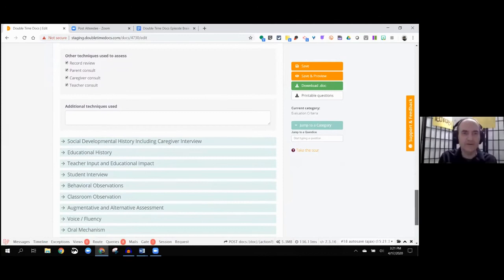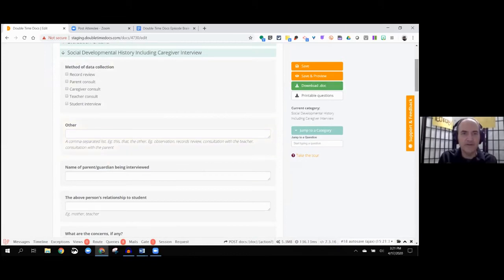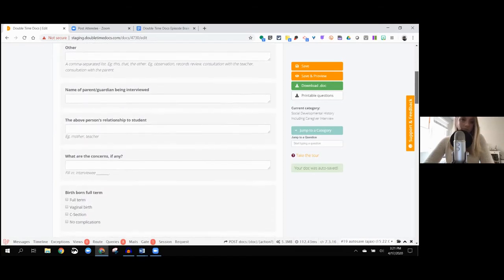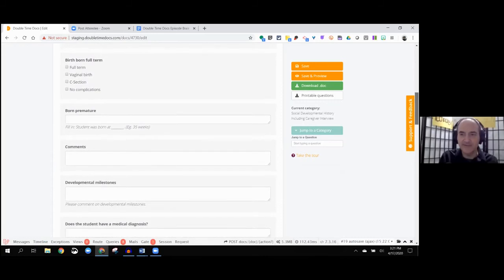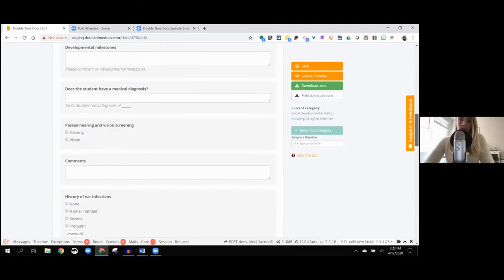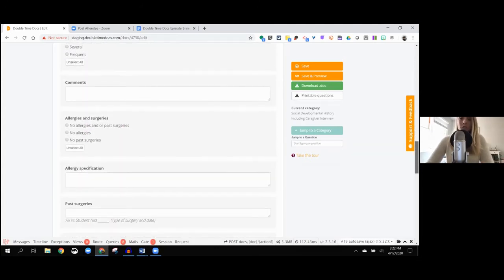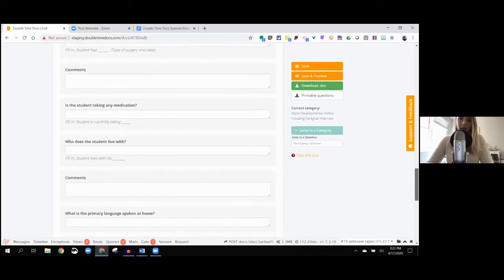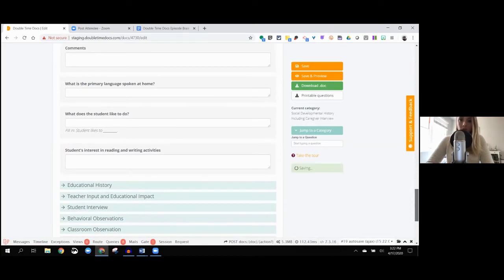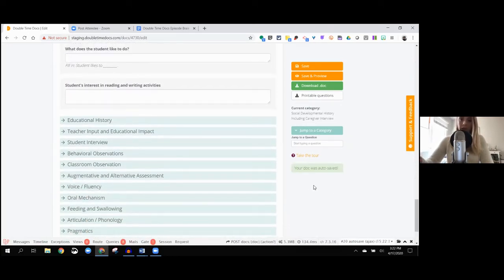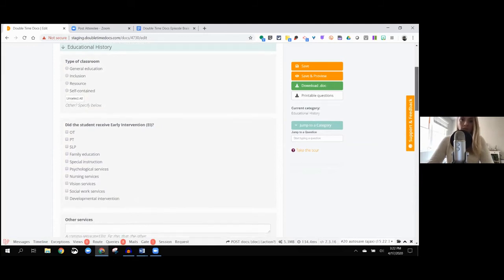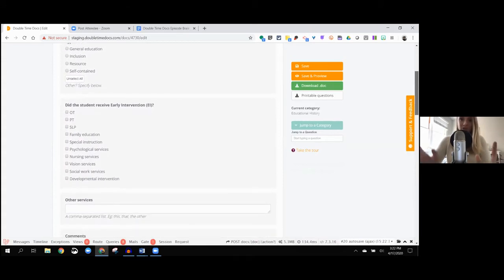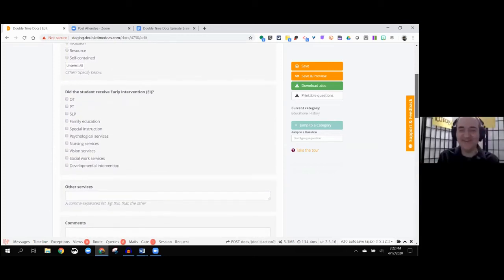Here is social development history, including that caregiver interview, which we looked at earlier. This is where you take that information and you basically copy and paste it over here. I was thinking about that because I would love, part of it too, I'm always in an assessment and I come back to my office or back home and I'm like starting to write the report up and I think, oh, I forgot to ask that. So wouldn't it be cool to just pull your laptop up and go through these in real time?